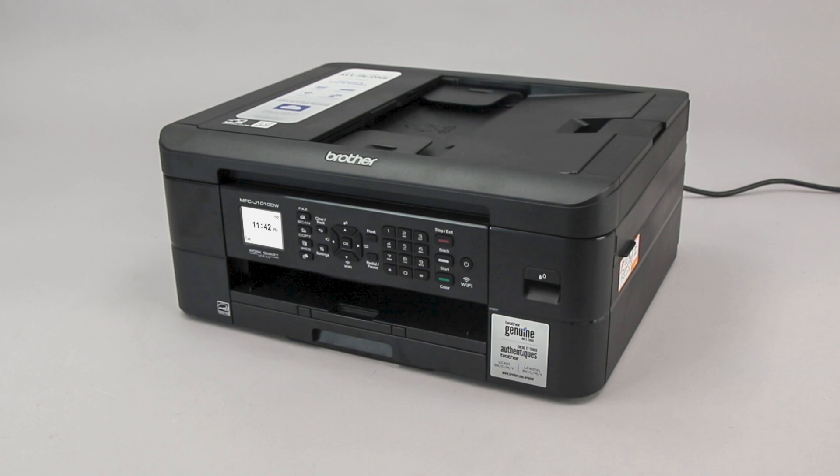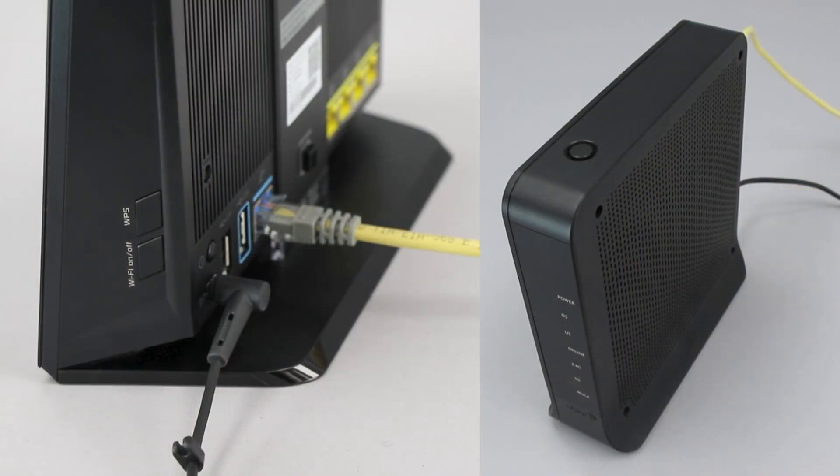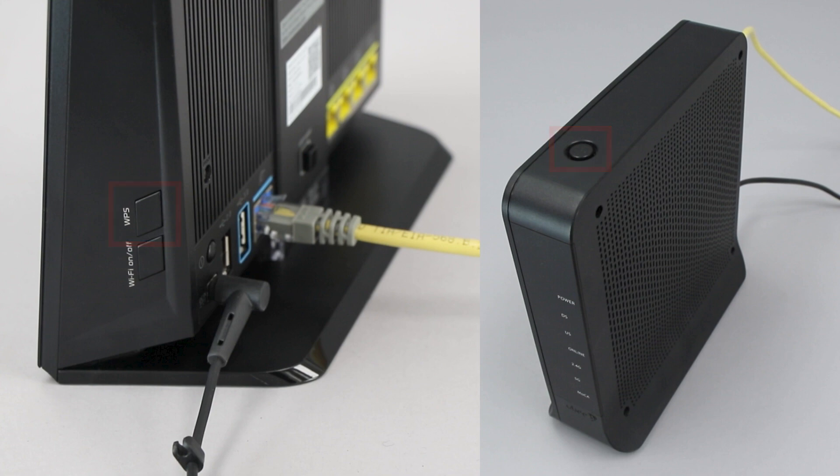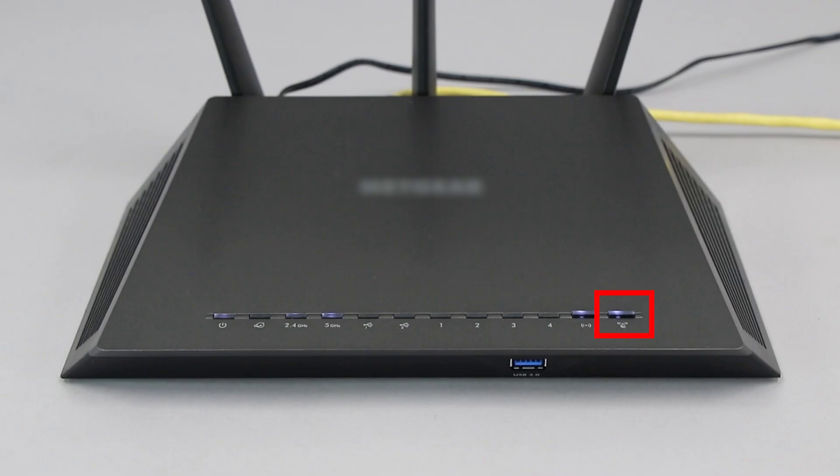Before we begin, you'll need to verify that your router has this feature. The router's WPS button may be located on the top of the router, on the front, or on the back. The exact location will depend on your router's make and model.